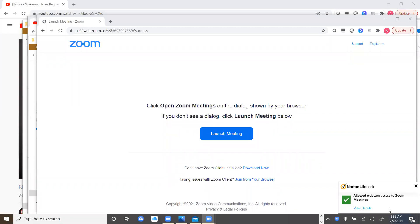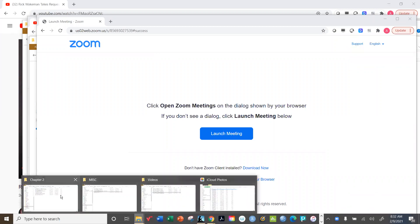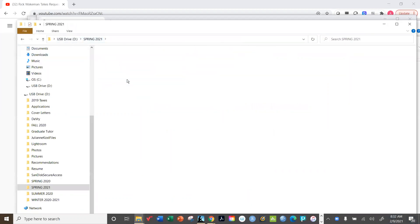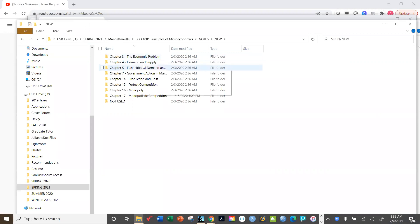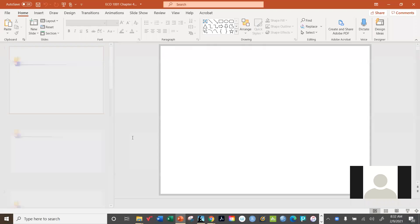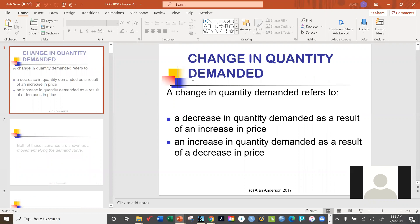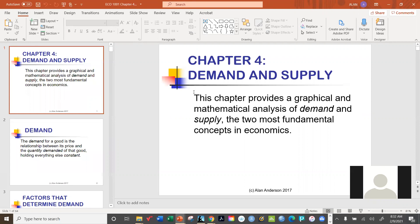All right, here we are again. Let me get everything open and we'll get started. We were partially through 4a, and when we're done with that we'll move on to 4b. We left off having just barely started to look at supply.